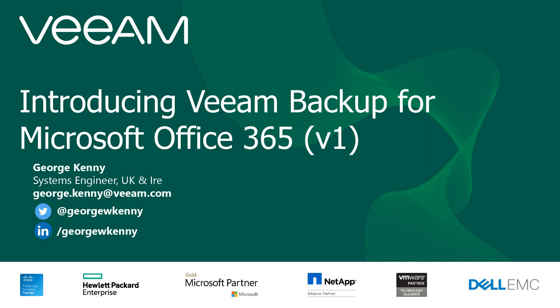Hi, this is George Kenny for Veeam Software. A very quick presentation today on the Veeam Backup for Microsoft Office 365.